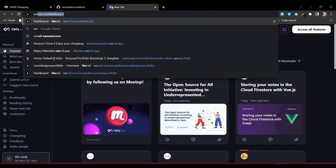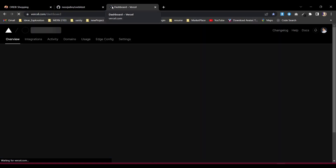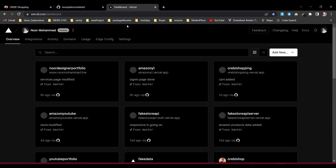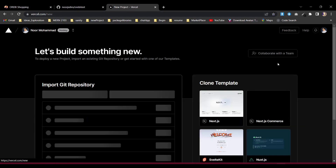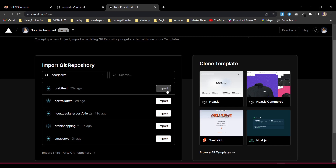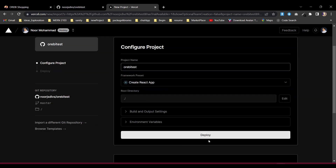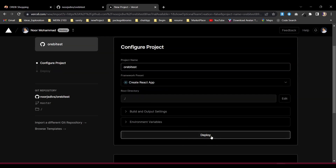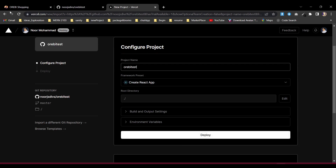Now if we go to the Vercel dashboard, we just need to add a new project. We can import that overall directory — import it and deploy. But that deployment is not a production deployment. That deployment is a development deployment — like when you've created a project and you want your employer or someone to see it.